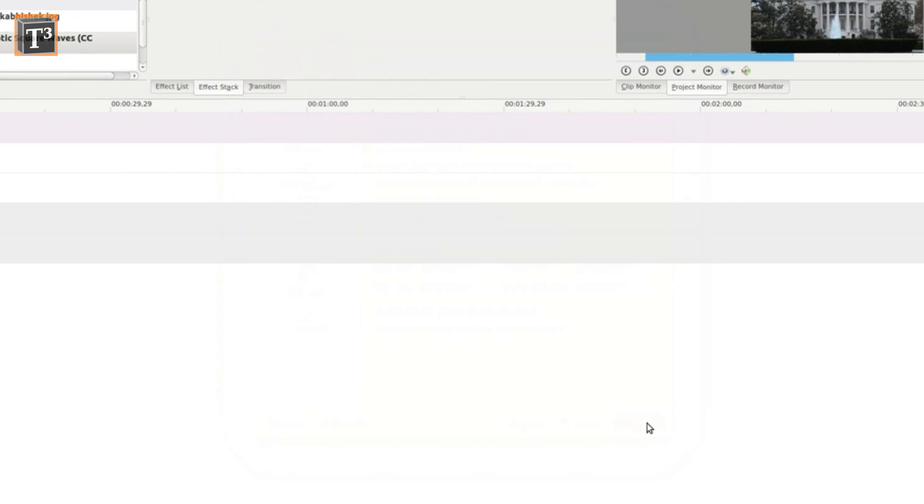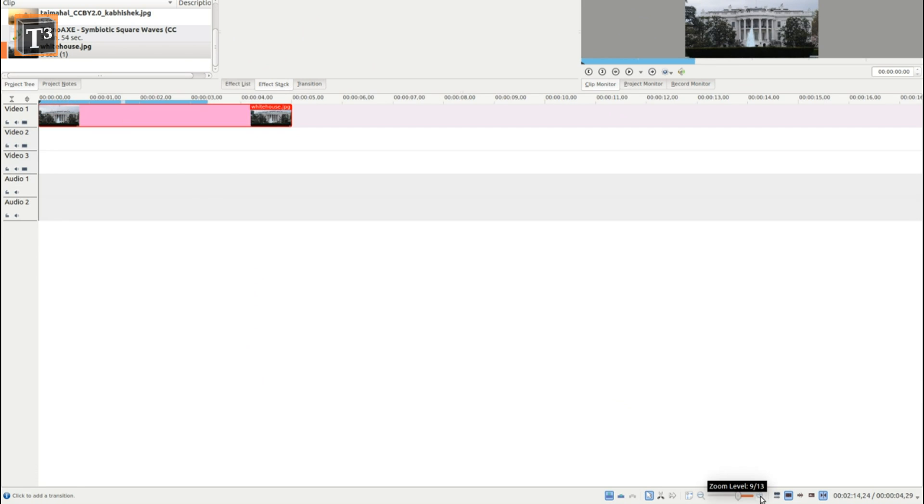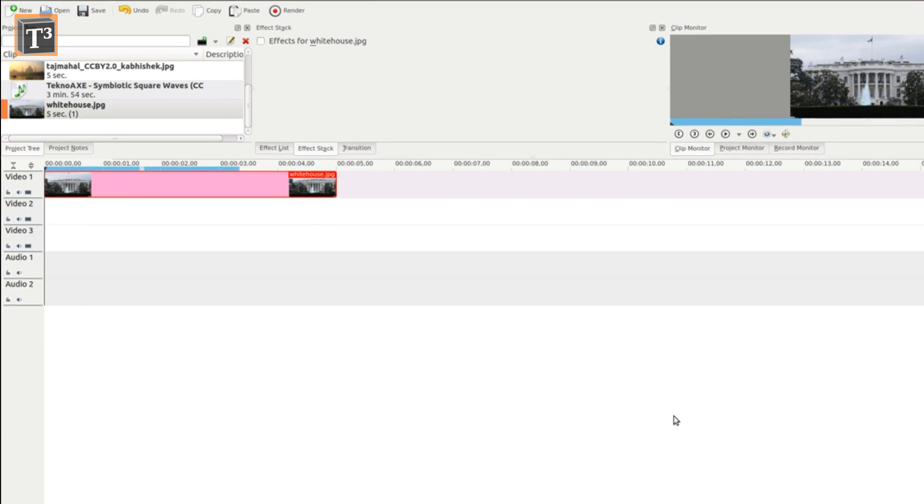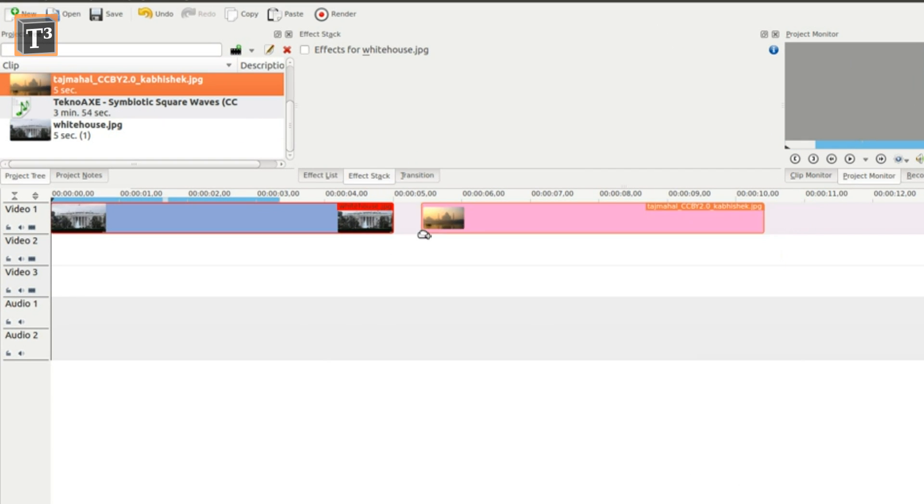The zoom button at the bottom then allows you to adjust the timeline to your clip's length. To adjust the length of individual clips, drag the edge sideways.